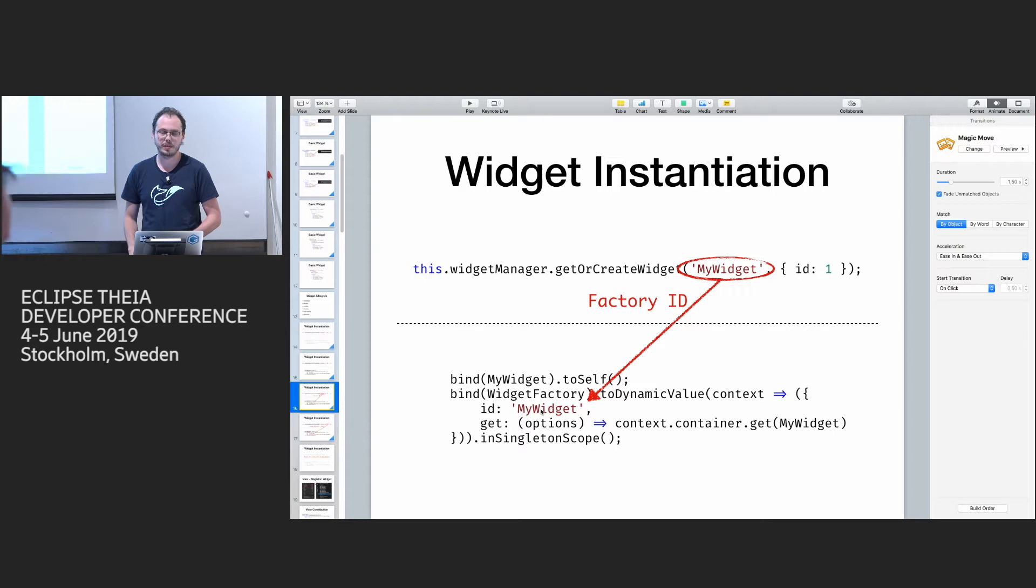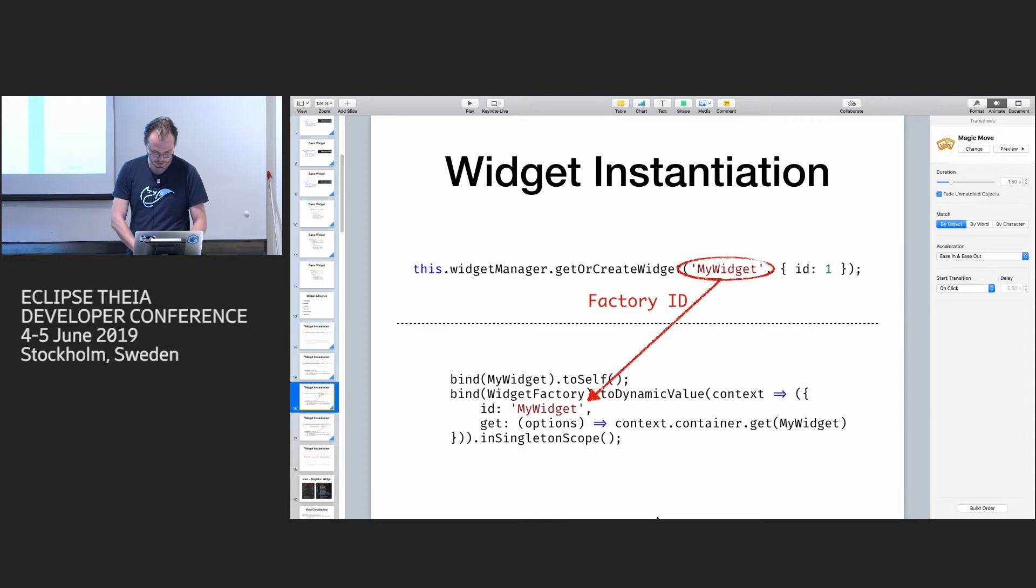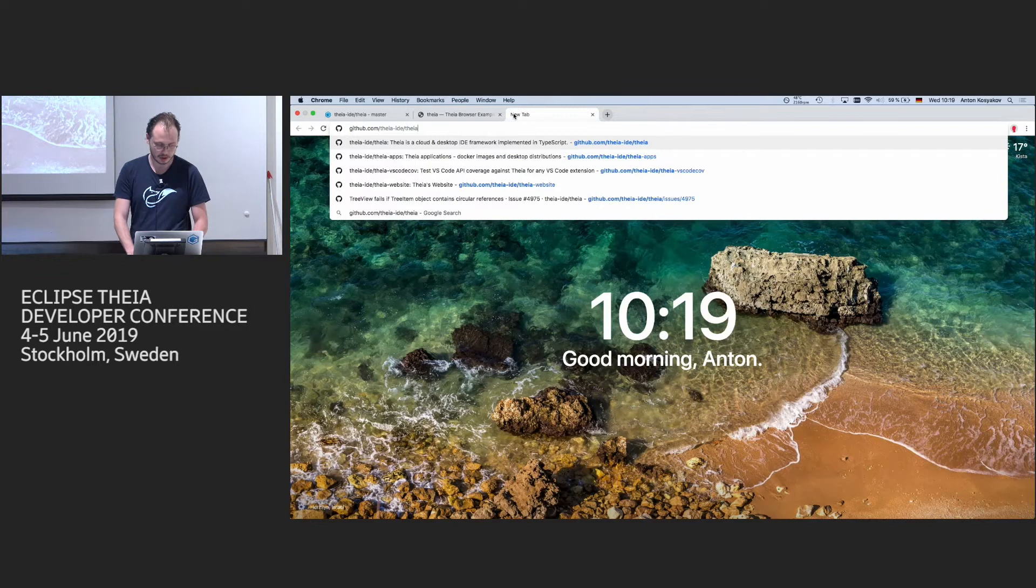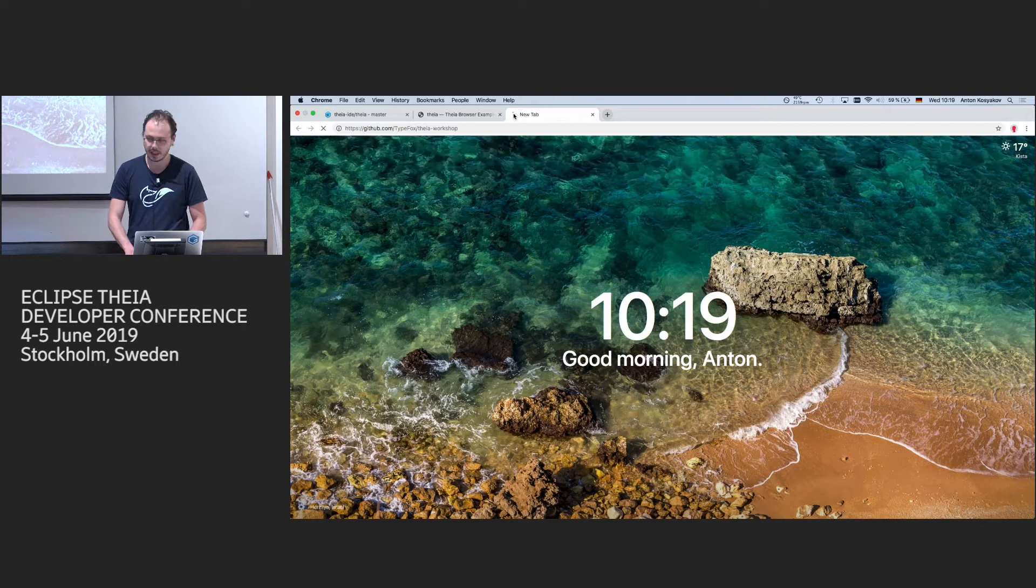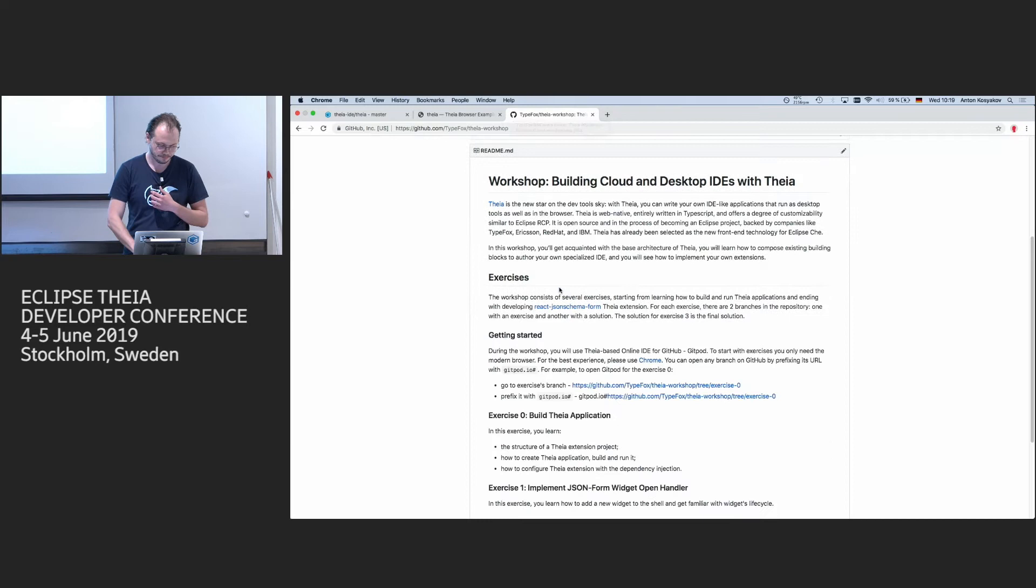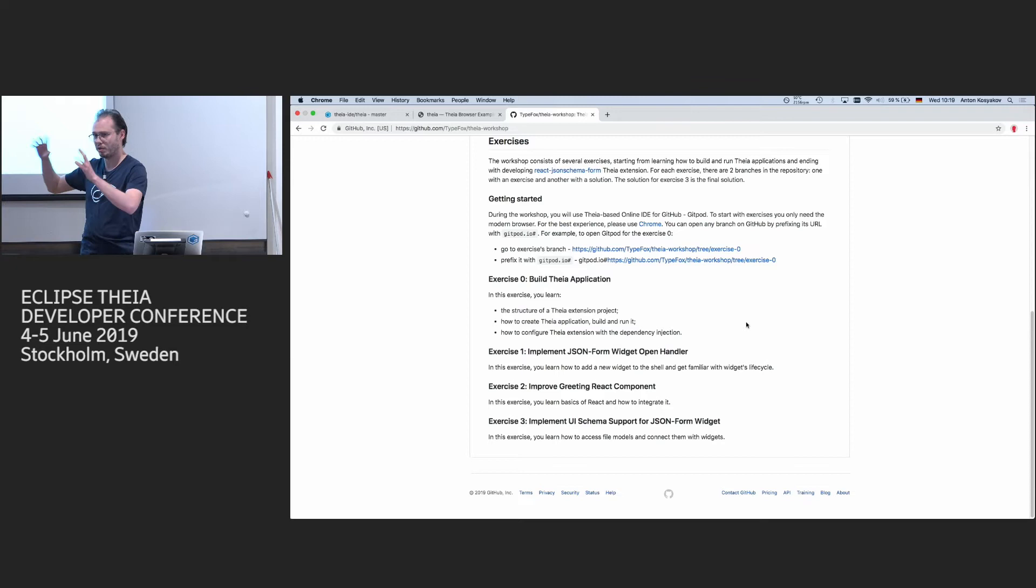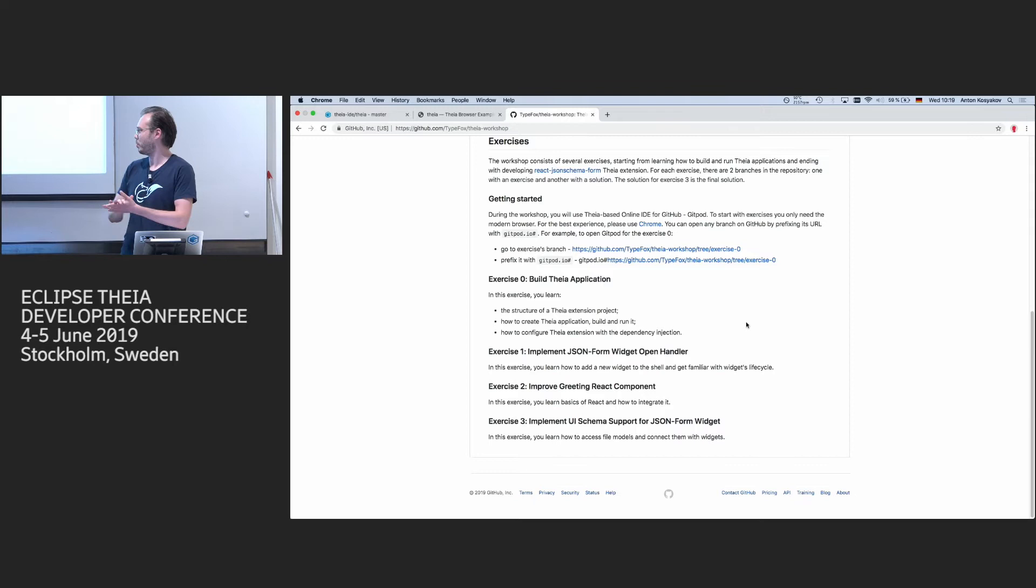We have, so for Theia workshop, we have some tutorials on building JSON forms. It's on GitHub, I think, if you're interested. I can show you. TypeFox, something like Theia workshop. It has an example also with React and so on. And it's progressive, so it starts small with a very simple widget and then some open handlers, React, and then really complex Theia components. So maybe you also can do this one. I haven't updated for one year, so I'm not sure how good it runs. Okay. That's it. Other questions?